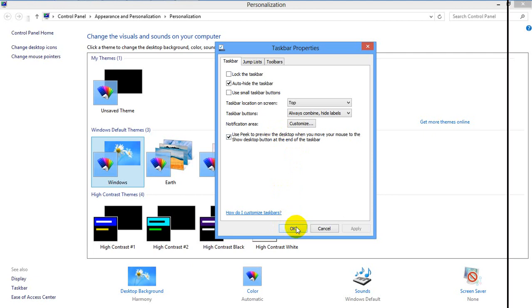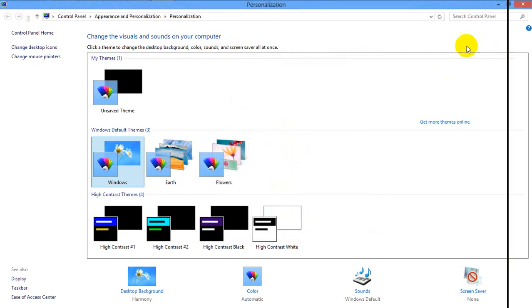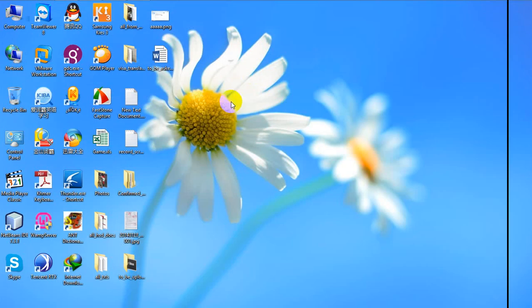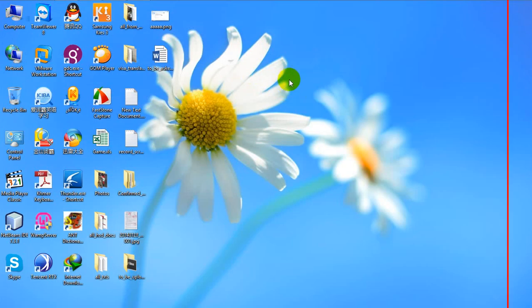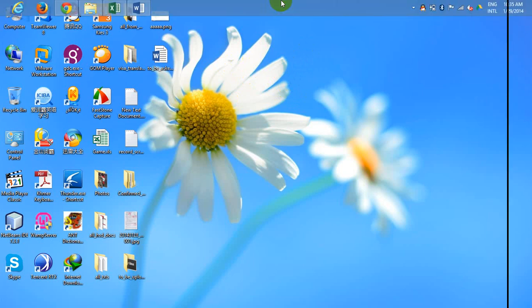We will now go over to the taskbar in the new setup. When you use a taskbar, you can use two taskbars, and you can use the taskbar.